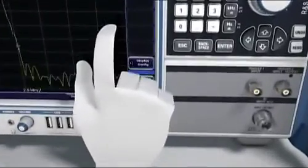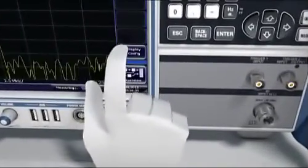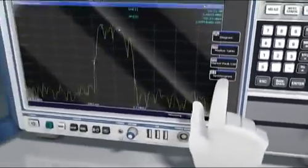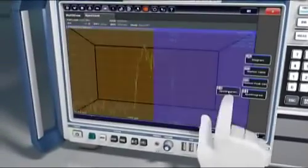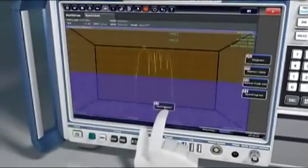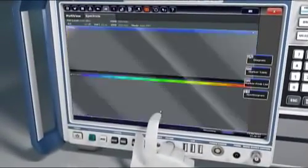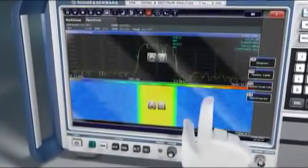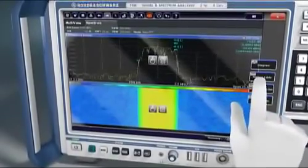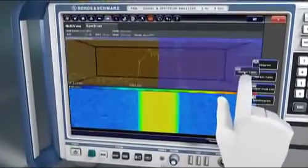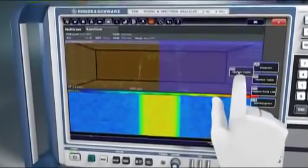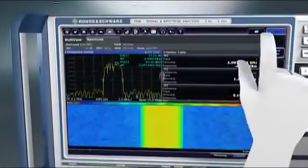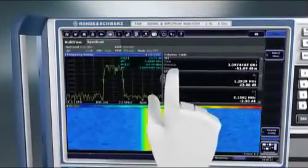Configuring the screen to your specific needs? Nothing could be simpler. Just drag and drop to get all signals to the right place. Each result is displayed in a separate diagram. This facilitates analysis for the operator.